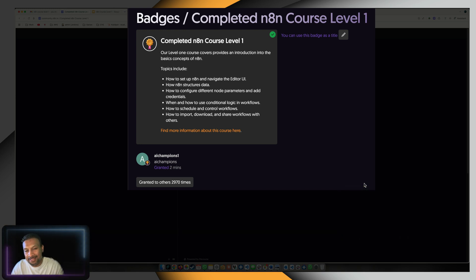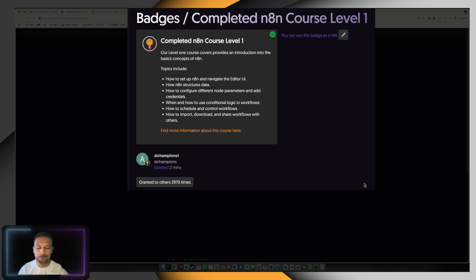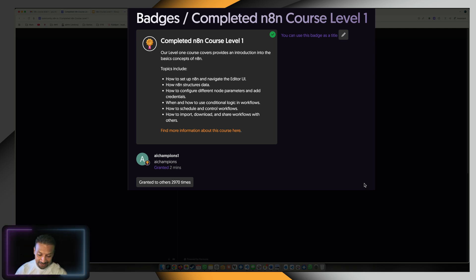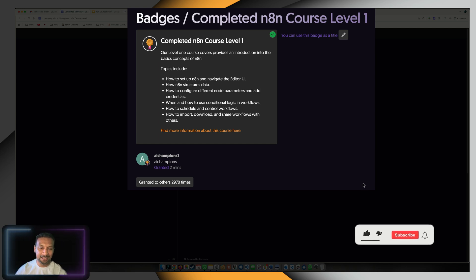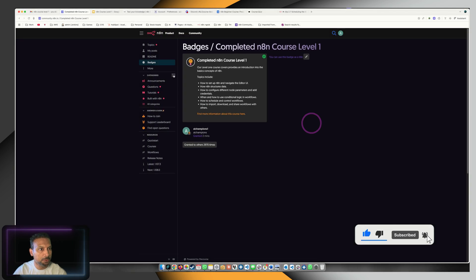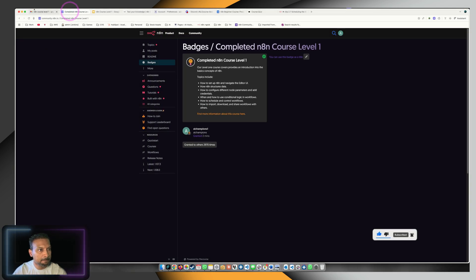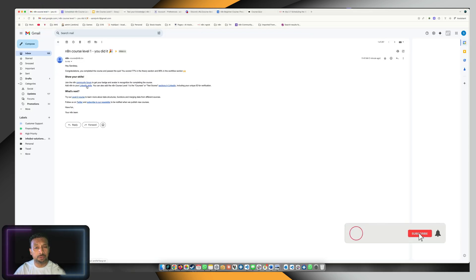I know it's a simple test, but it gives that sense of achievement that you're on the right track to learn N8N. It's fascinating. I hope you get the same feeling.